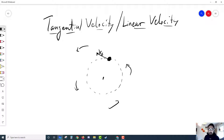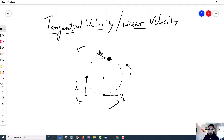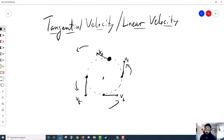So this would be my V sub T. Or if the object was here, the tangential velocity would look like this. I'm just drawing it throughout the circle to show you what the tangent means — it's just touching that one part of that circle. It's not wrapping around the circle; that's more of a rotational velocity.